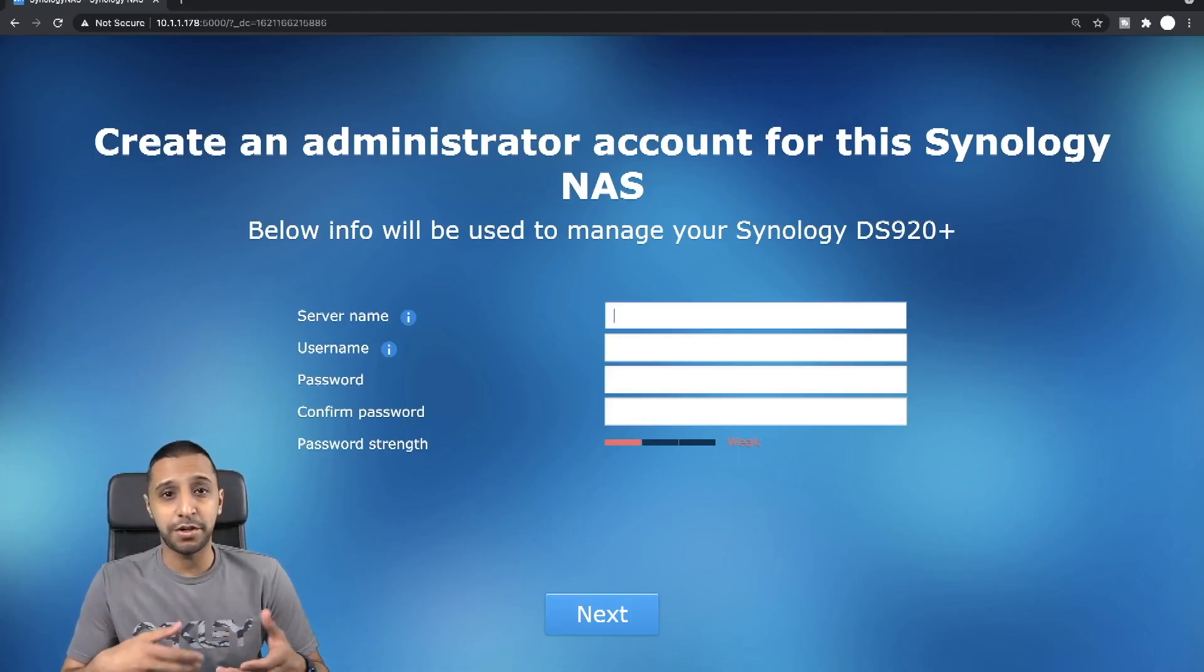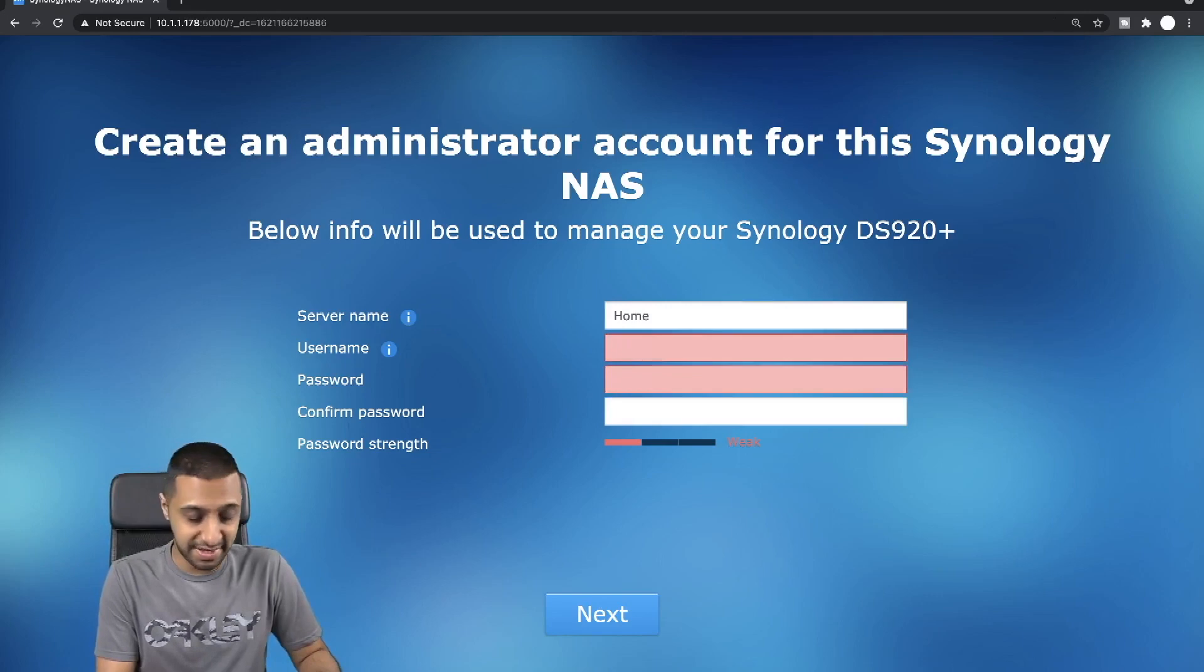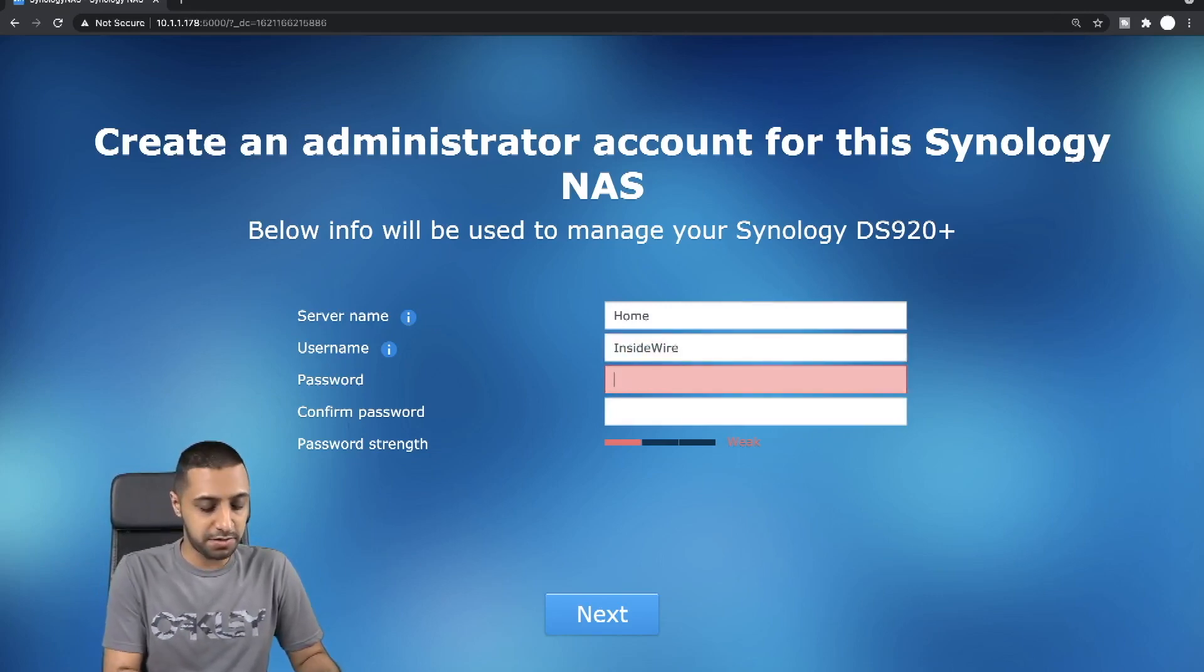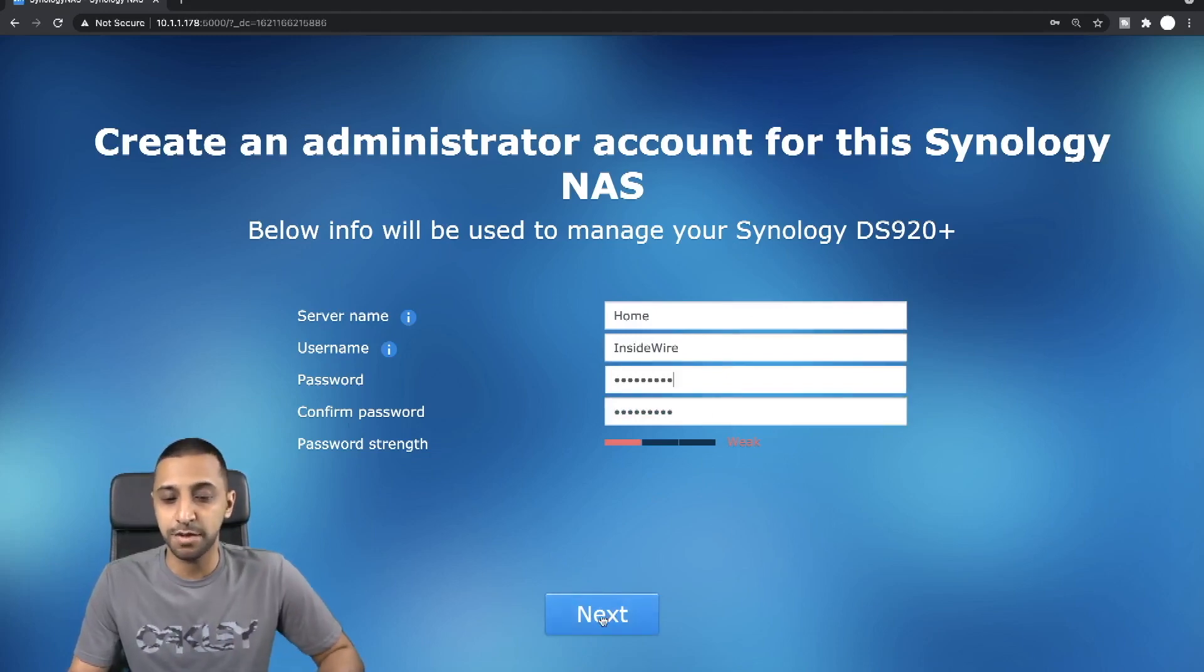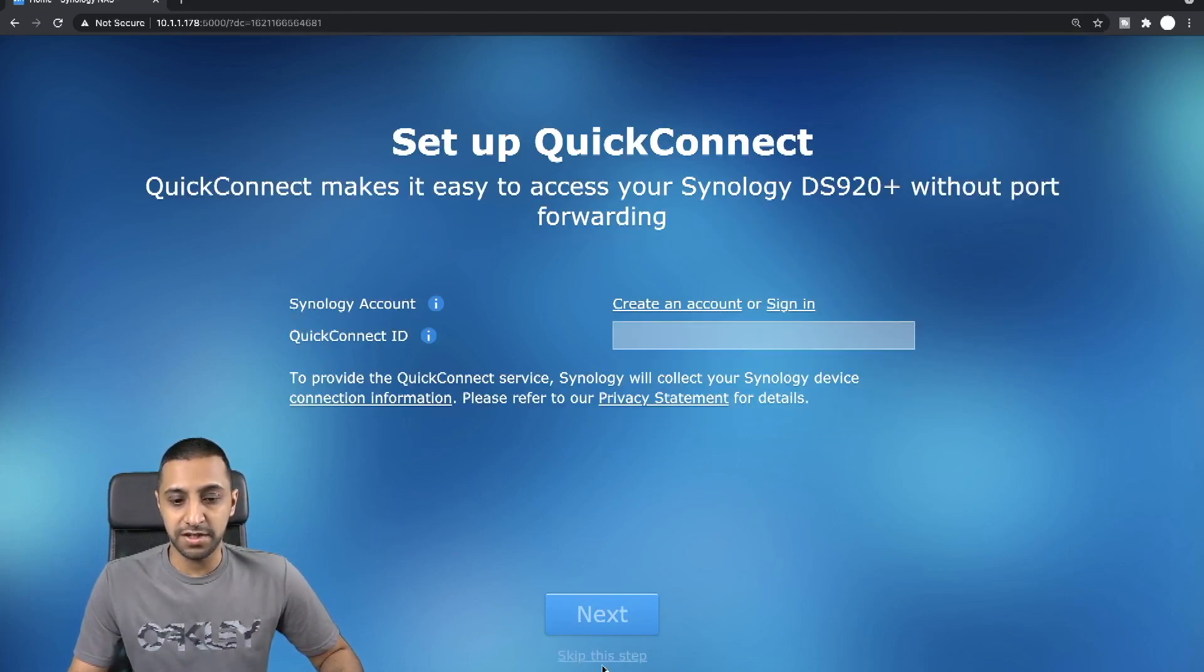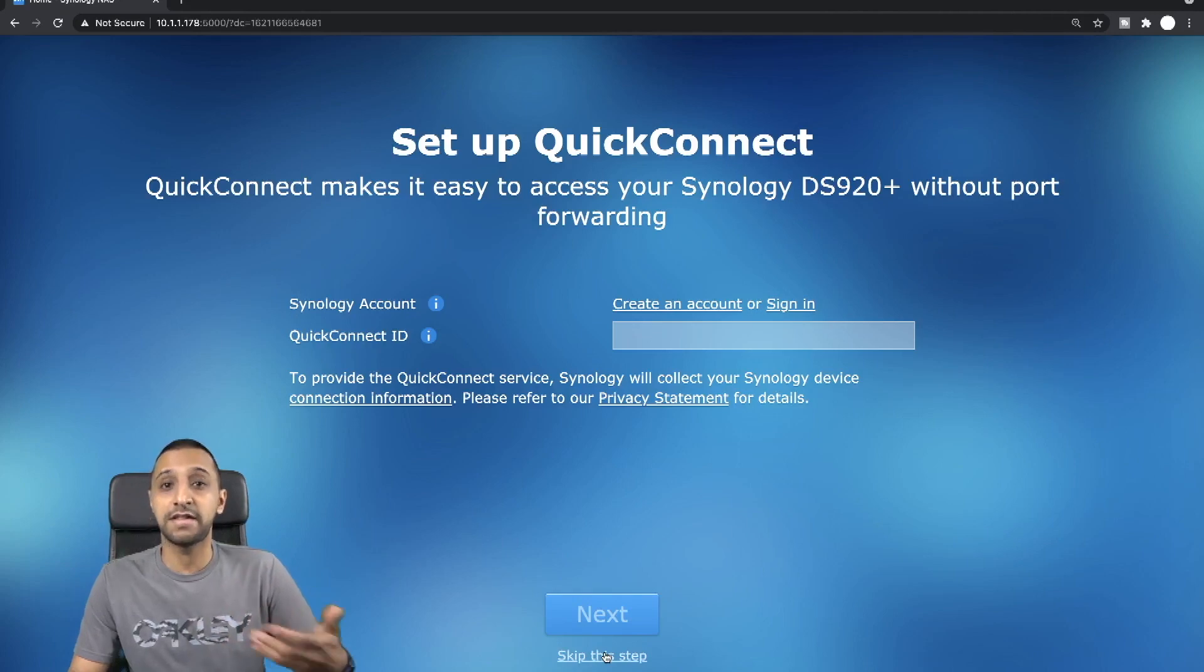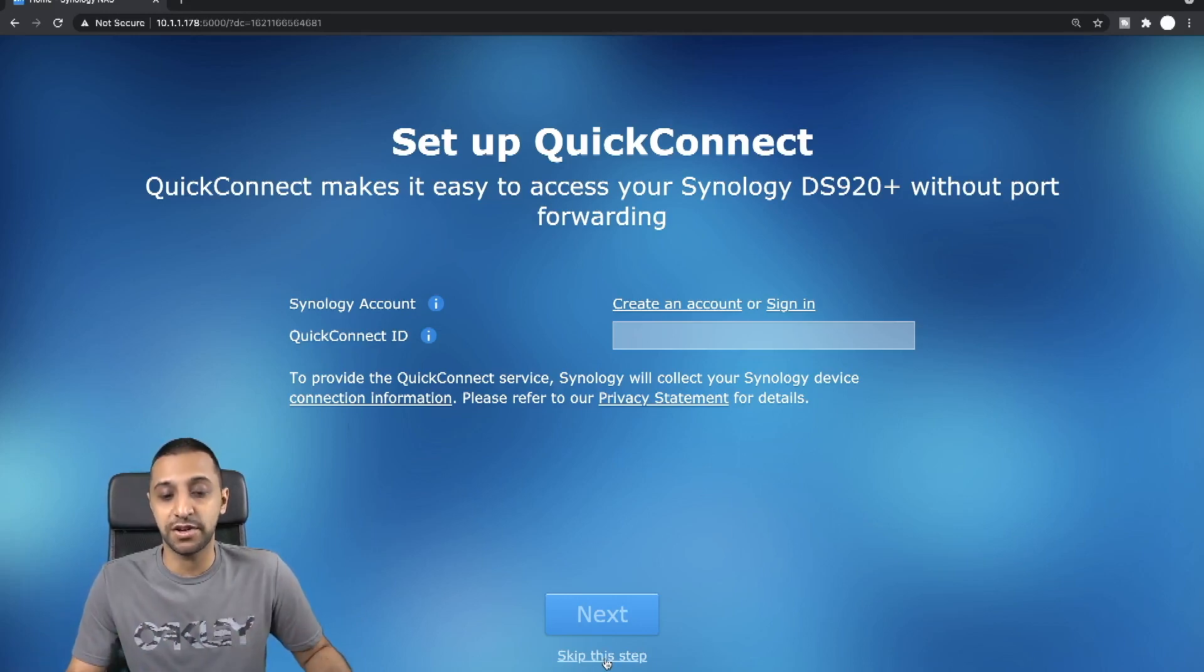Once that bit is set up, you can give it a server name, so I'm going to call this Home. The username, I'm going to be admin, sorry it won't let you actually select admin, so let's just call it InsideWire. Yes it's a weak password, it's just for demonstration purposes, but make sure you do select a complex password. We're just going to skip this step for now, but if you want to remote quick connect via the Synology DS920 without port forwarding so you can access it through the cloud, you can create an account or sign in here.